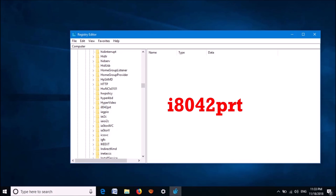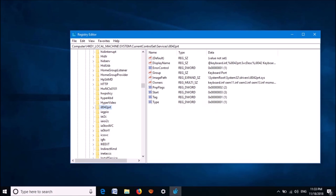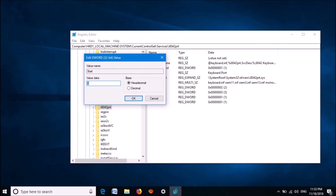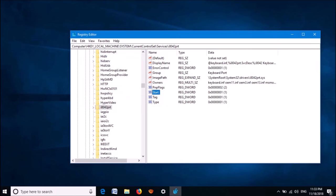It is here. Please select it. With selecting it, go to the right pane. From these keys, open the key named Start with double-clicking. In this pop-up window, change its value data as 1. Then click OK.